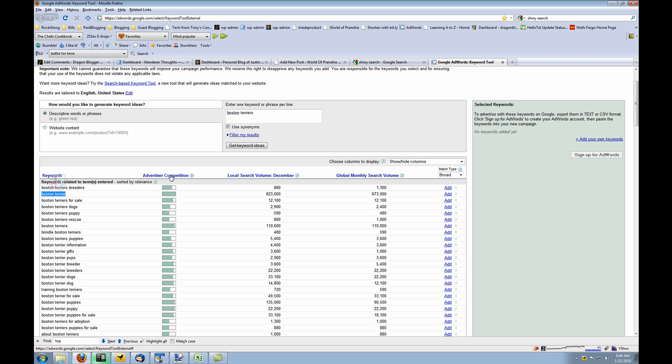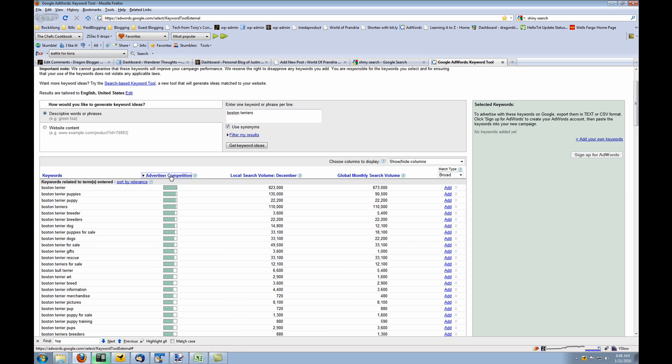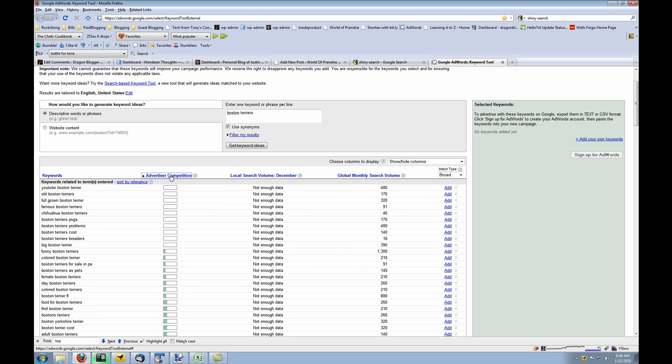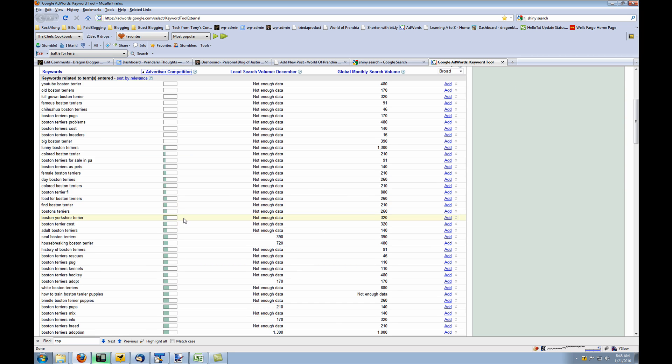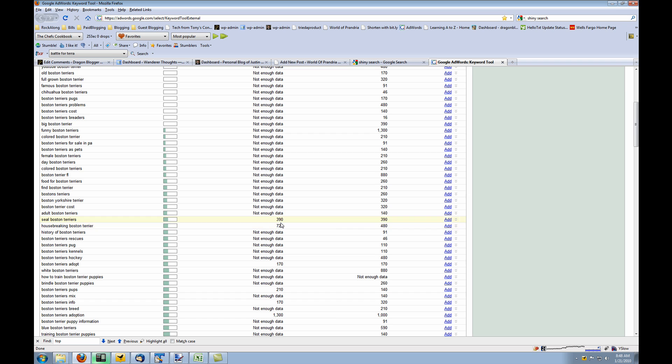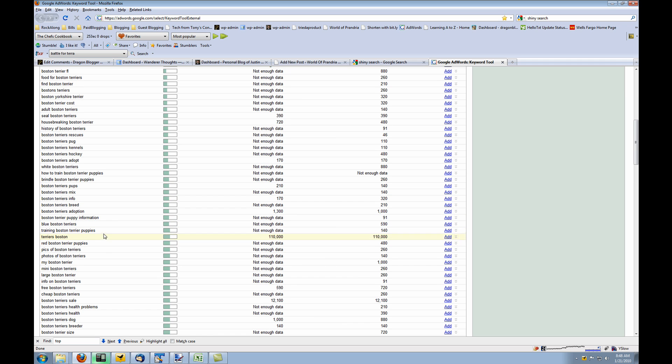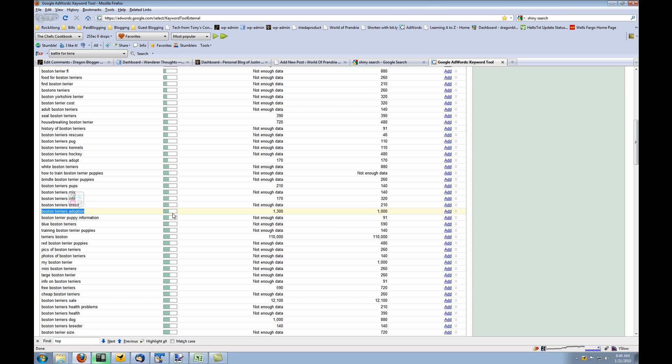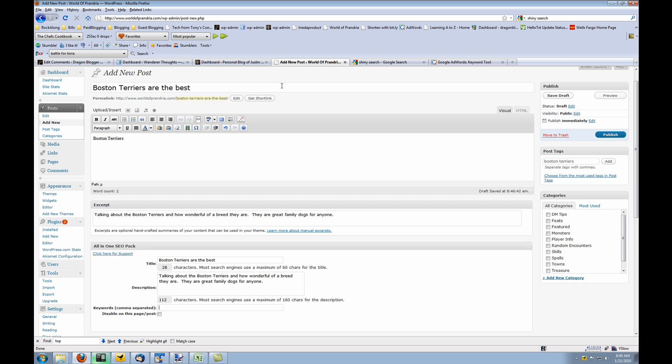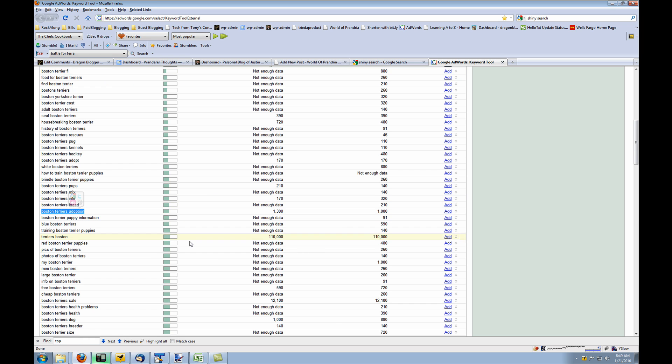What you want to do is you want to search for advertiser competition and sort by lowest to highest. You want to look for things with under 1,000 or 5,000 searches. Look for searches that have low results. These are the ones where your blog will stand very high in the search ratings. Like Boston Terrier's Adoption which has only 1,300 a month, has relatively low competition. So if you're going to mention adoption of Boston Terriers in your article, you might want to use this keyword and add it to your article because you'll stand out in the search engines.